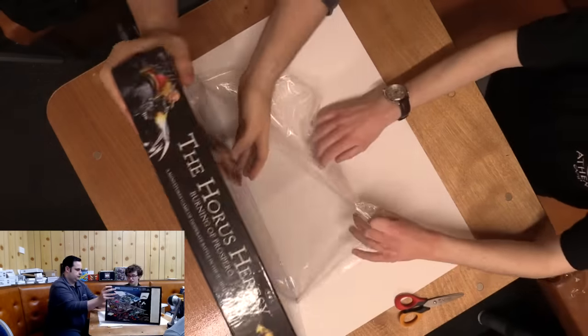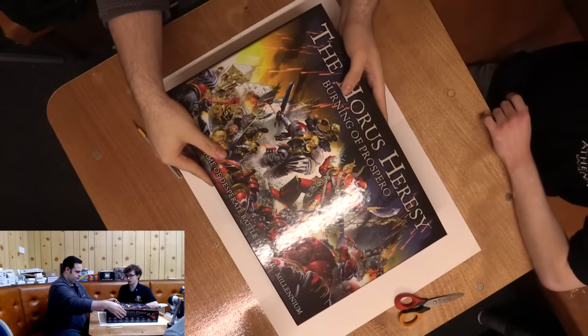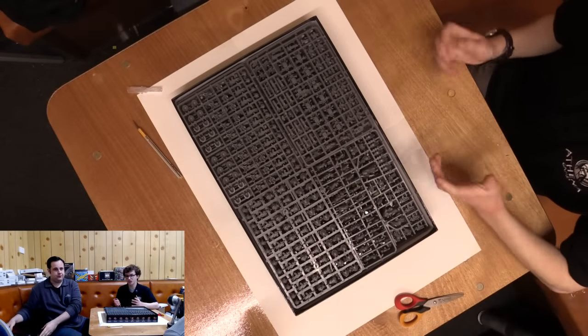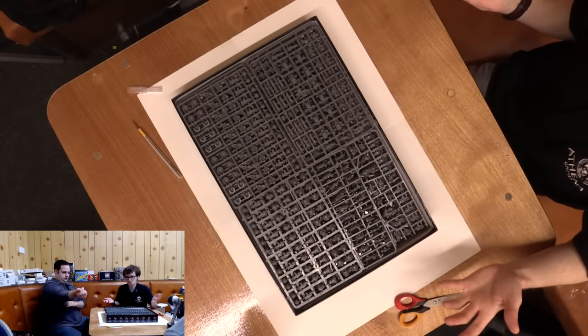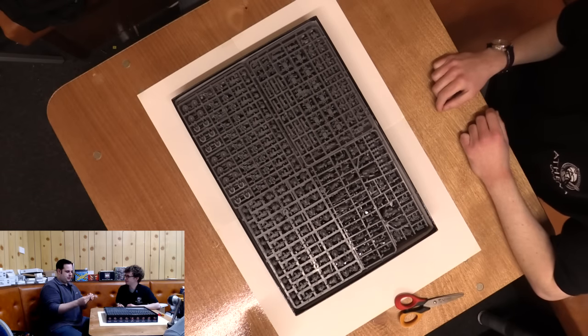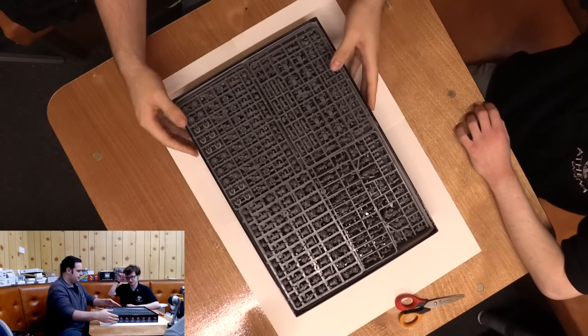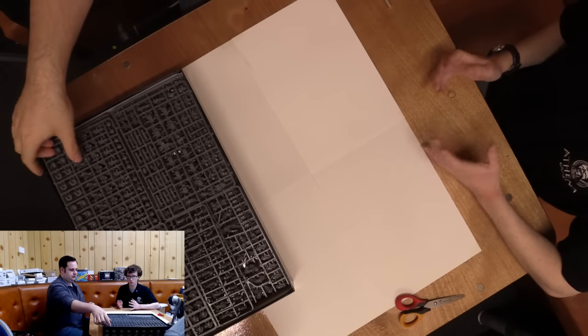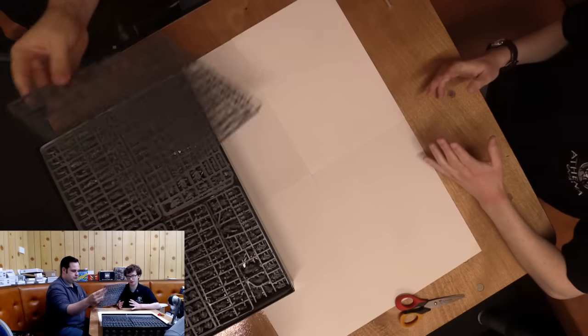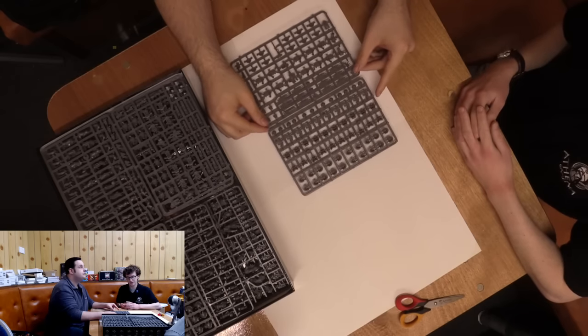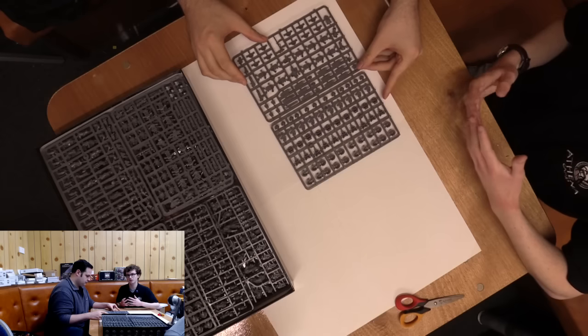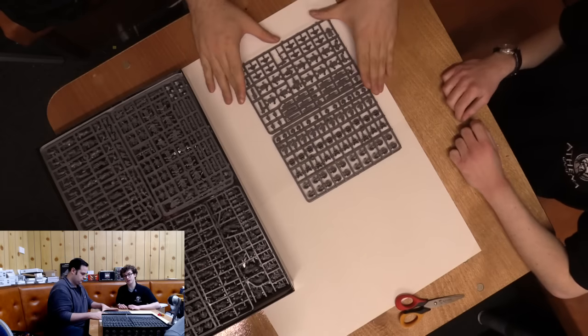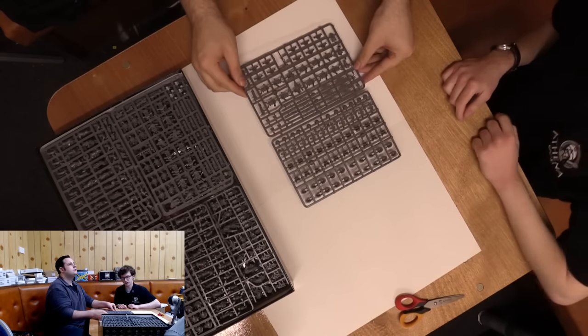In this box, we're going to get two of those legions. The Thousand Sons and Magnus the Red, essentially powerful psychers. They're wizards and mages, part mutants like the X-Men. They're going to be facing off against the Wolves of Fenris, the Space Wolves, a very popular faction in the current 40K game.